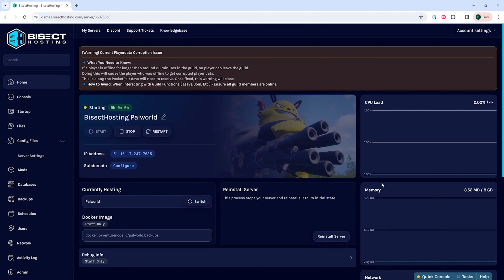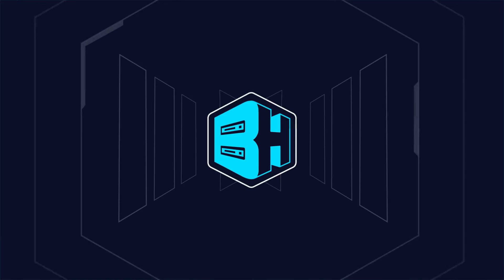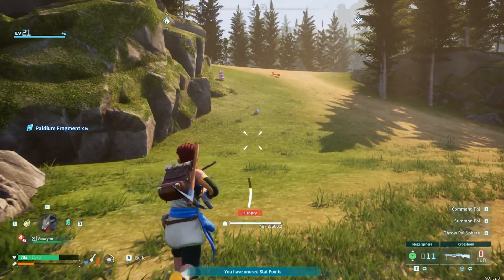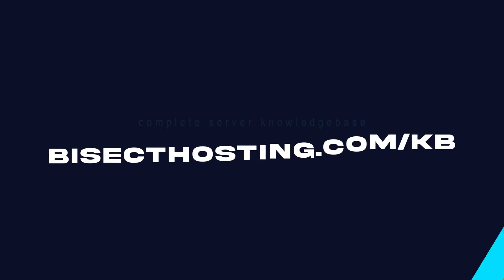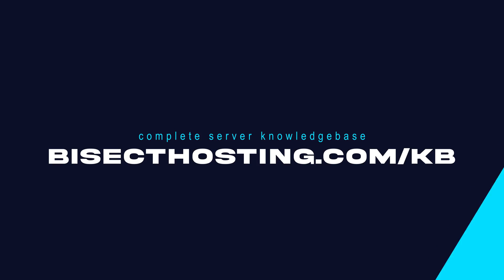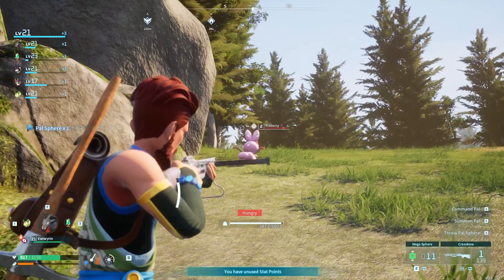If you have any questions, check out our knowledge base at bisecthosting.com/kb or you can submit a support ticket on our website.